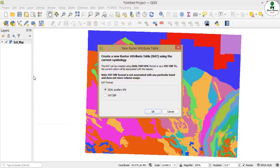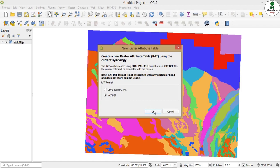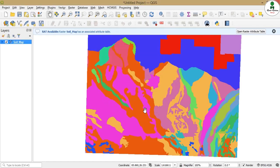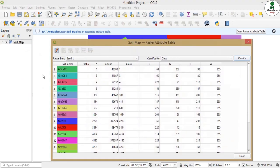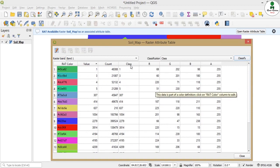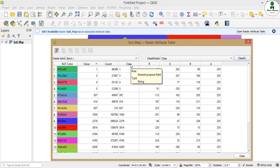Now it is asking to prepare the attribute table either in GDAL XML or DBF. DBF is the same format for shapefile. So we will click on DBF. We can open our raster attribute table by right clicking on it and open the attribute table. This is our attribute table in which columns represent different values. This is our main column which represents the class value of the raster.